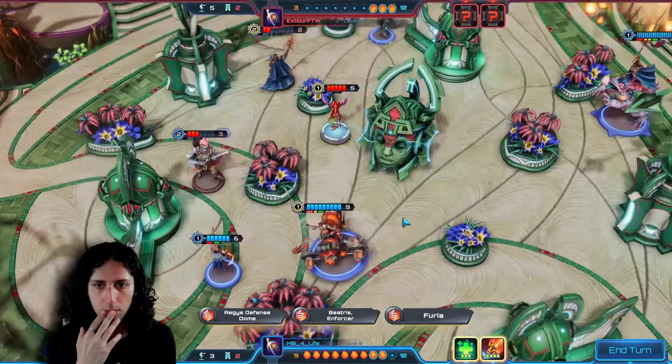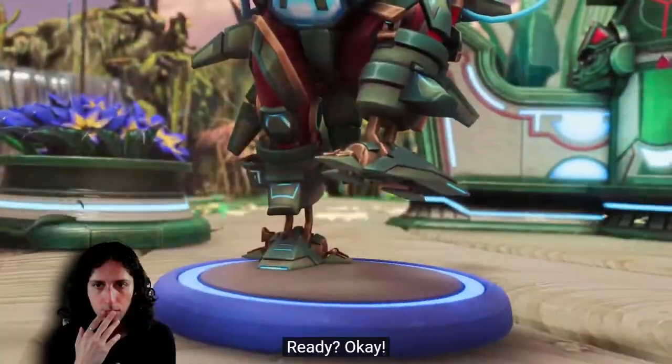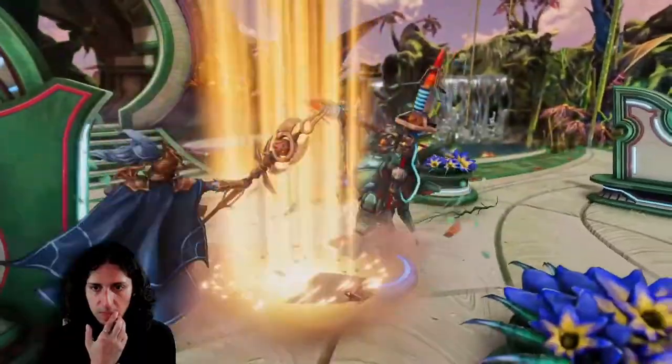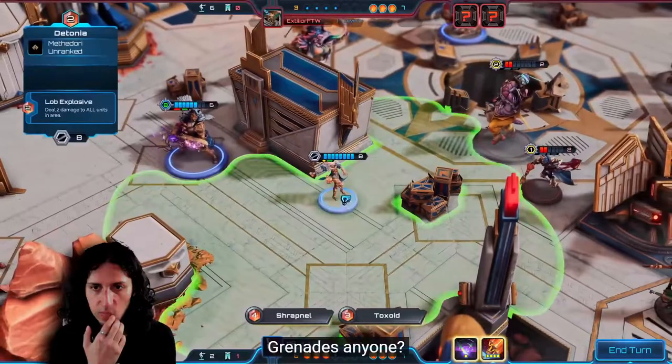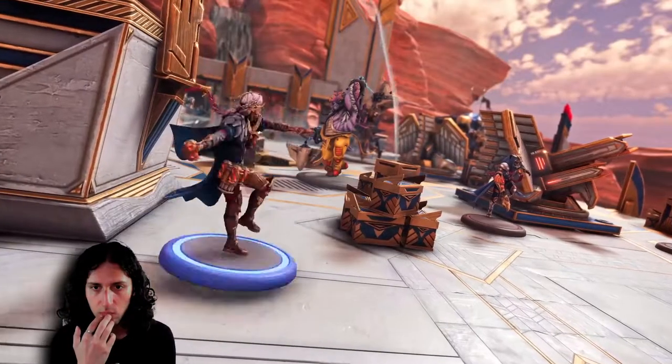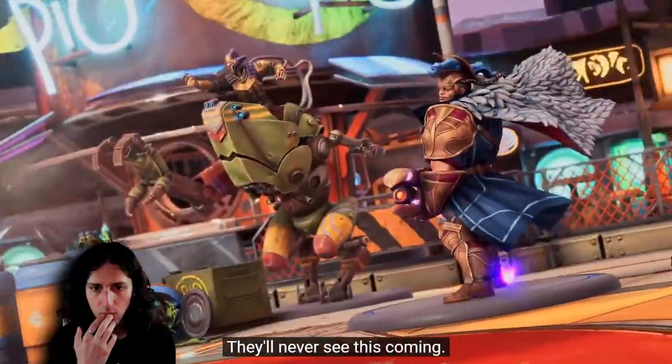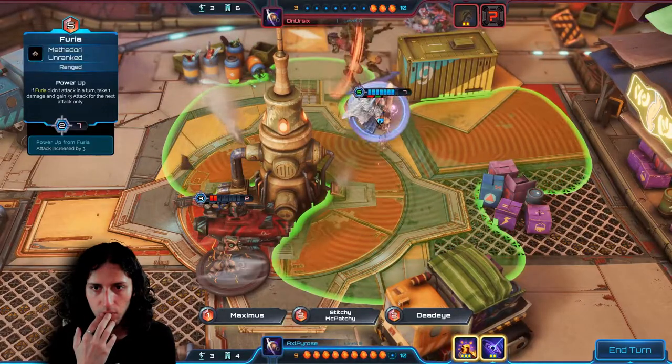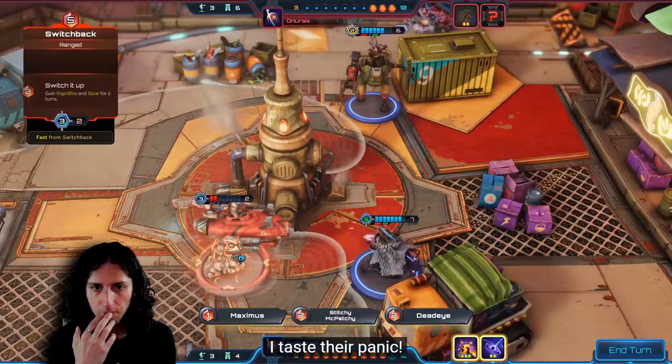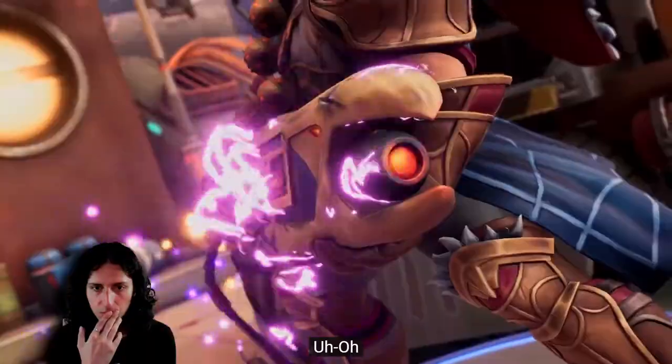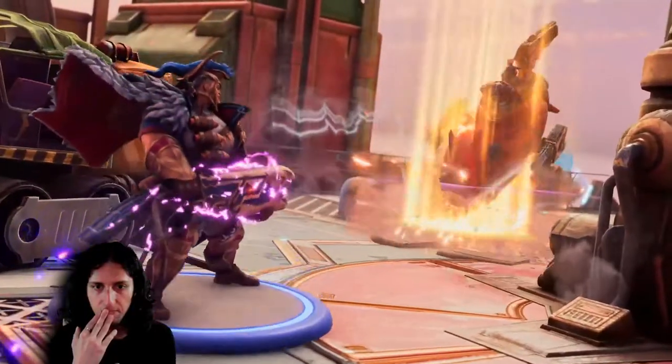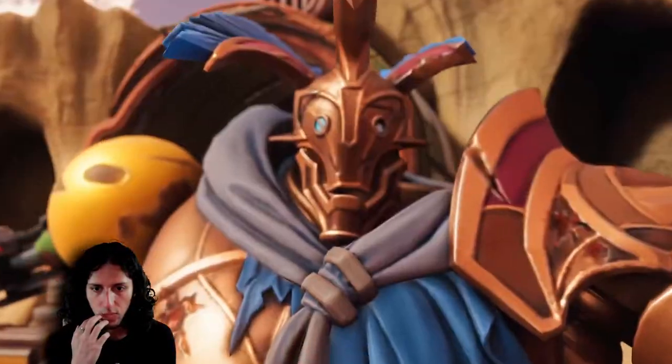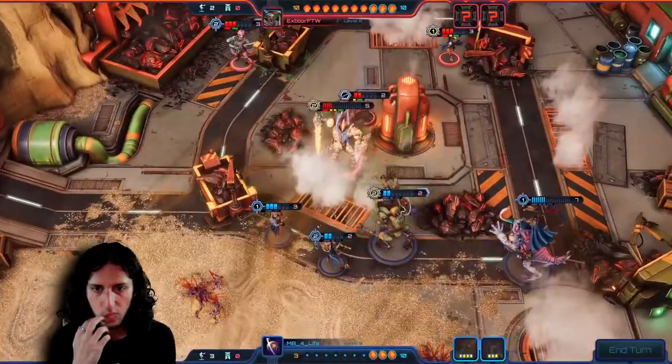Get over here. Ready? Grenades, anyone? They'll never see this coming. I taste their panic. Good game. Stop this treachery.